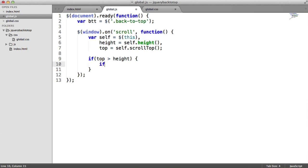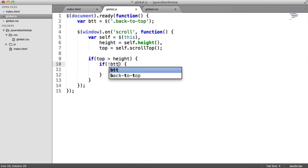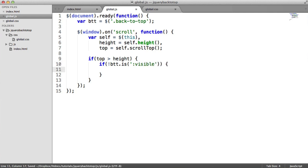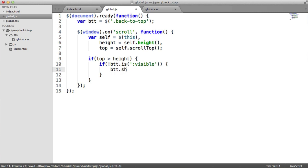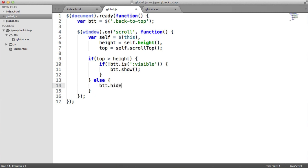But we don't want to show the button unless it's already invisible, unless it's already visible. So we use another if statement, and I'm going to say if not, button, or BTT for back to top, is—so we can use this handy is method, and then we can say visible. So if it's not visible, we then want to show it. So we say BTT.show. Now, if the top is not greater than the height, so we use our else here, we want to hide it. Easy.